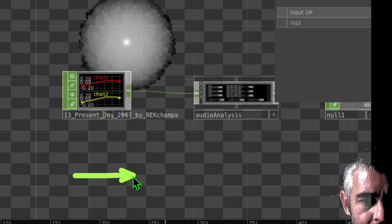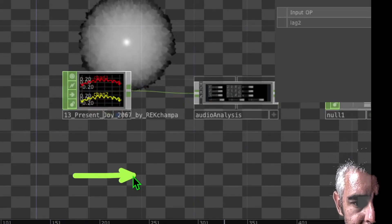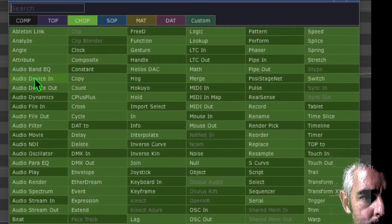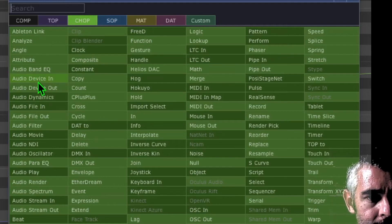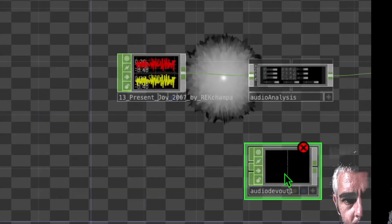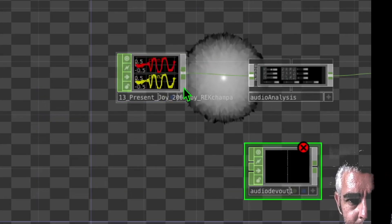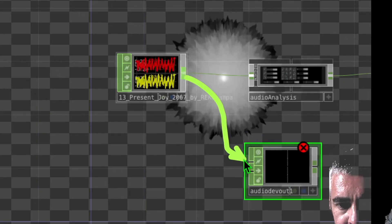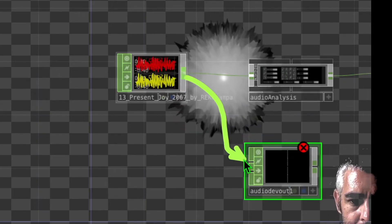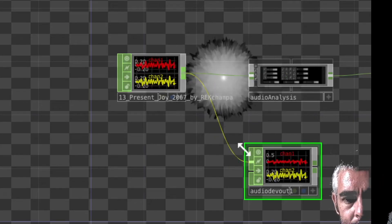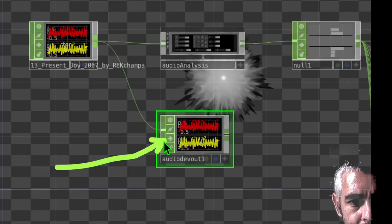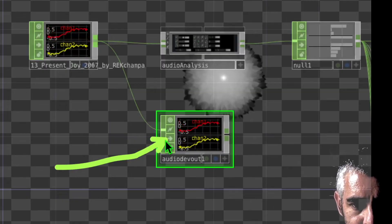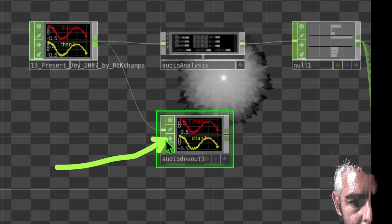If you want to hear the audio output, add a new operator and in the CHOP category click on audio device out. Drop that near our audio file and connect the output of the audio file to the input of audio device out. If you want to mute it, just click on the bypass button of that audio operator.